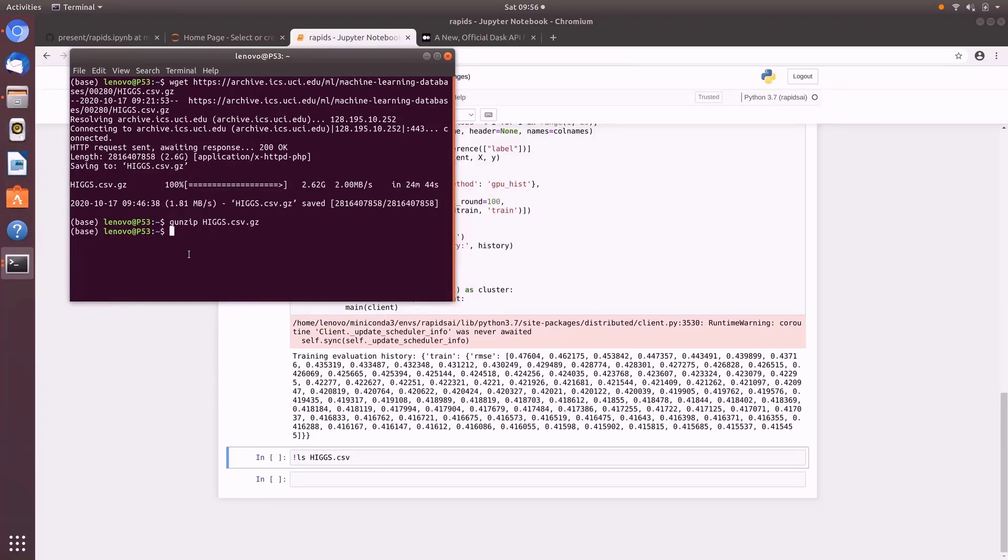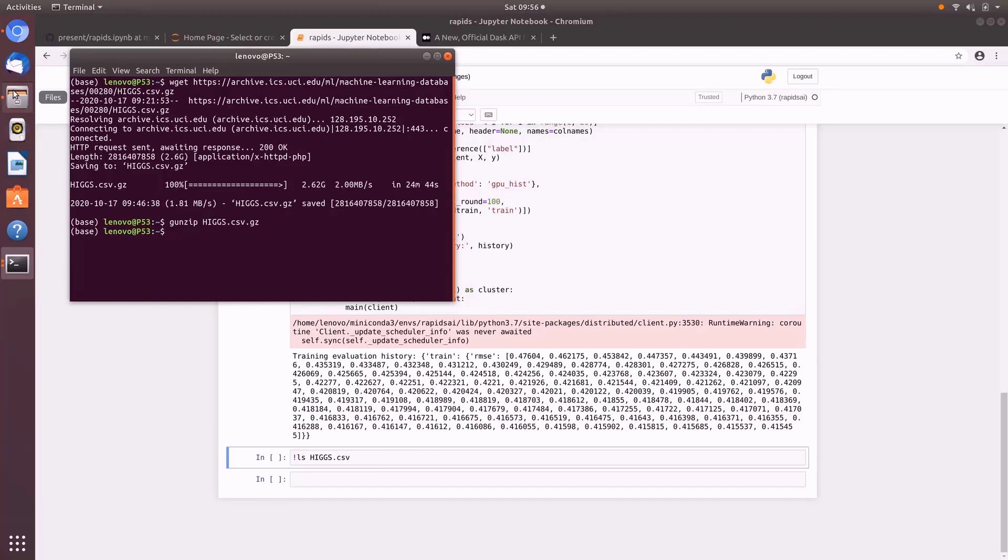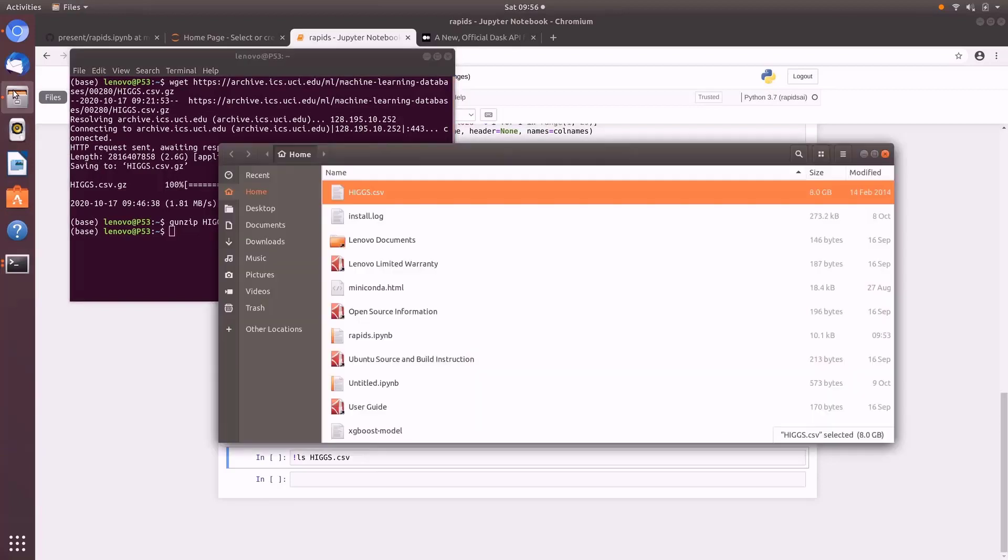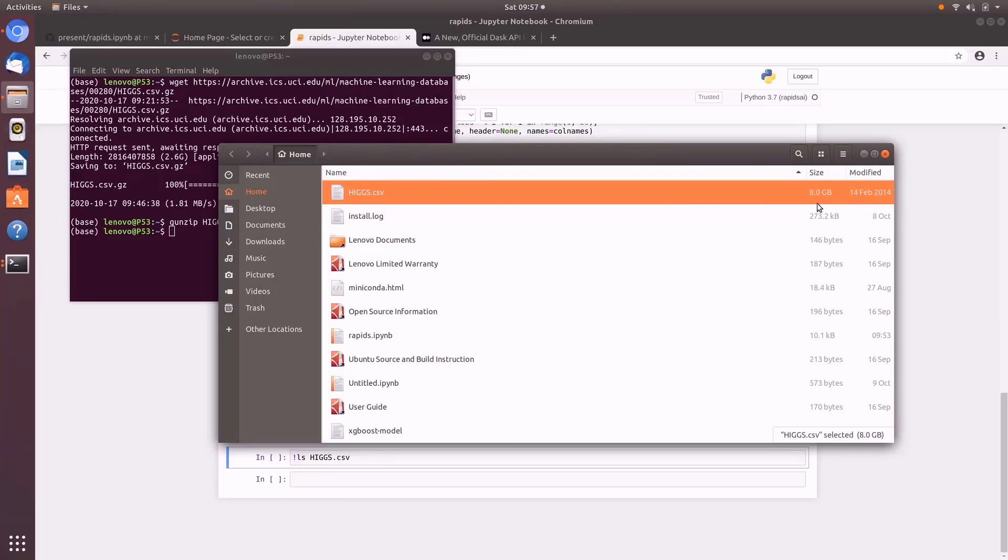And there it is. Now this is a gz file. It's 2.62 gigabytes just for the zip file. So let's unzip it. All right, it's unzipped. Let's have a quick look at the file. So here it is, Higgs, 8 gigabytes. Now this file is data for the Higgs boson and the god particle. It's a classification. You're classifying between signal and noise. So it is a binary classification.